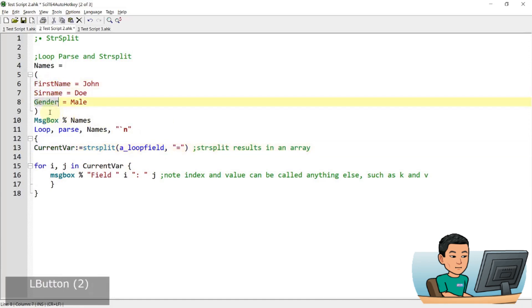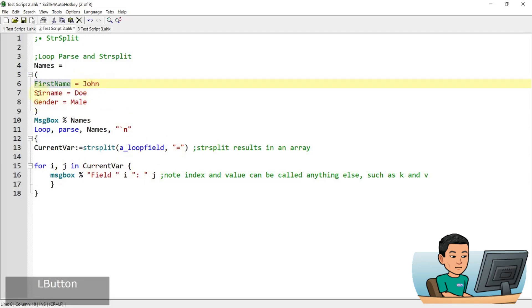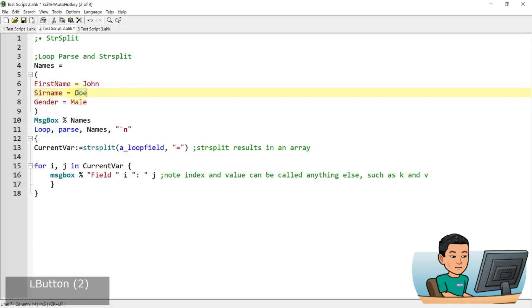And what this basically does is because I'm doing a string split, the first element that goes into the newly created array called curvar will contain firstname, surname, and gender in each iteration of the loops. In the first iteration of the loop, it will contain firstname, and then J is going to be the second item in the array, which is going to be John. And then in the next loop within the loop parse, we'll look at this part of the string, and then it will store surname in I and Doe in J, and then so on and so forth.